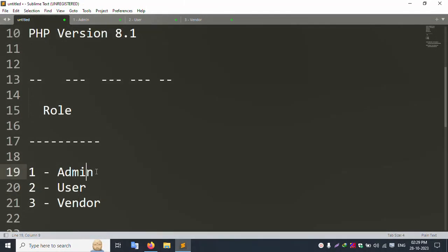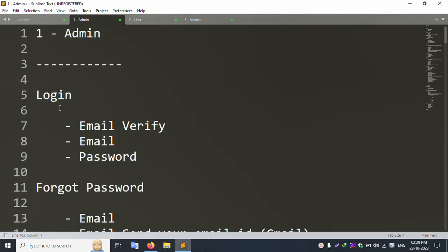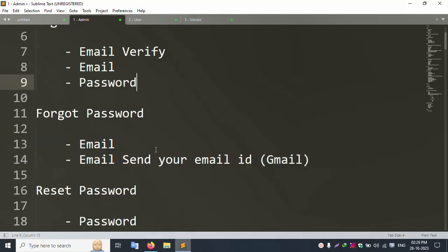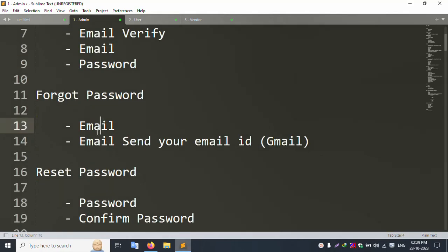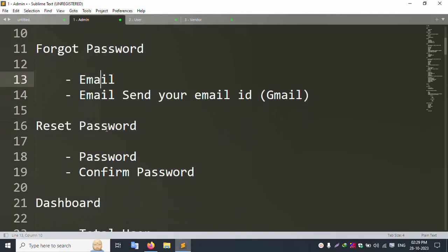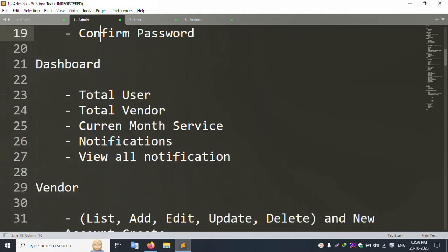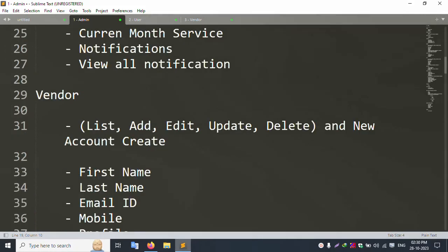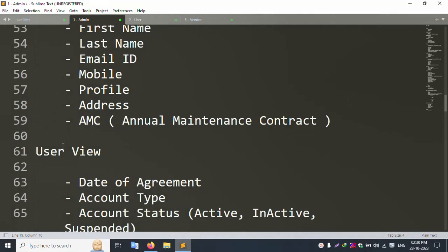Let's start with the Admin site first. Click the admin login screen - email and password are required. After login, the dashboard is shown. Forget password is also available: enter your email and a reset password link is sent via Gmail. Click the link, create a new password, confirm password, and log back in.